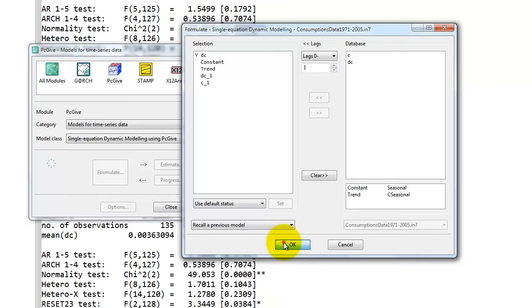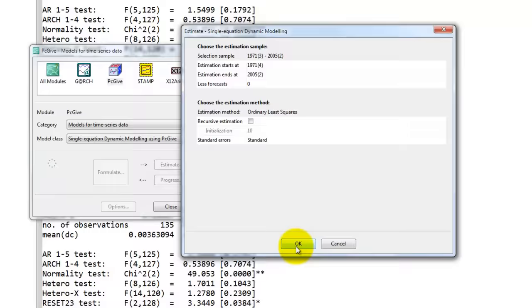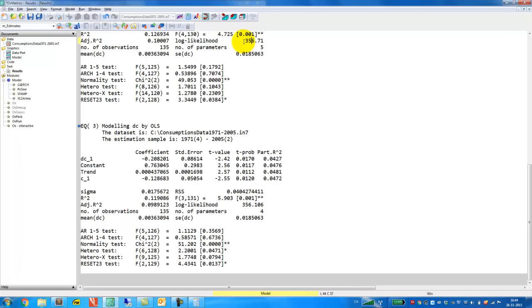We go back to the formulate window and we simply exclude DC minus 2. We re-estimate the model like this. Note that I don't change the sample because we want the model that we now estimate to be nested in the model we had before. This is what we get here. And just note that the likelihood we got from before, 556.7, is almost unchanged. But look at the t value here. This is the coefficient to the first lag of consumption and that appears to be significant. So we cannot impose further restrictions. Finally, we note that we still have no problems with autocorrelation, which is the most important part here.